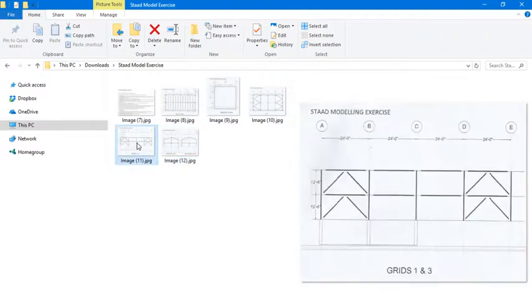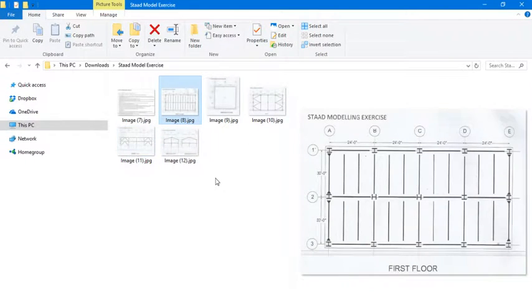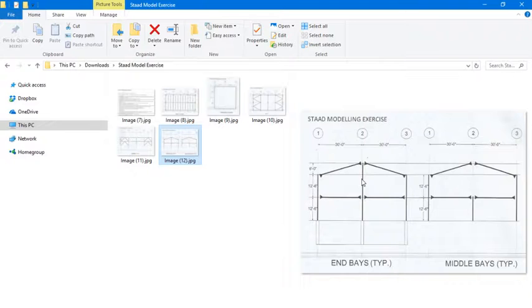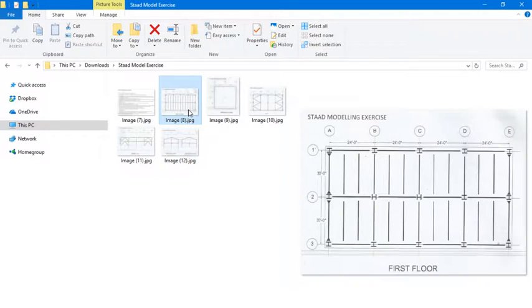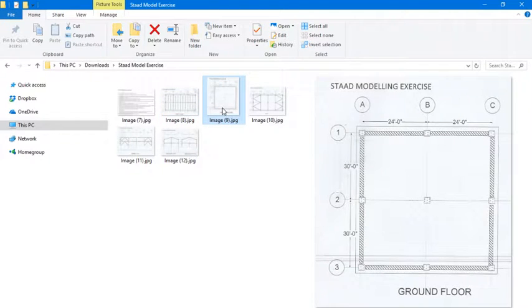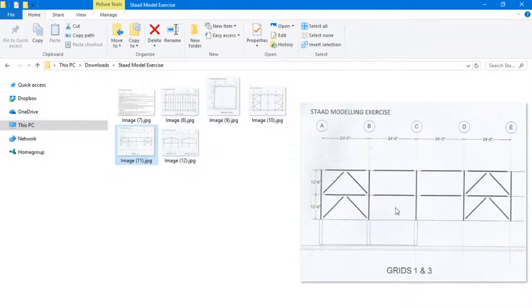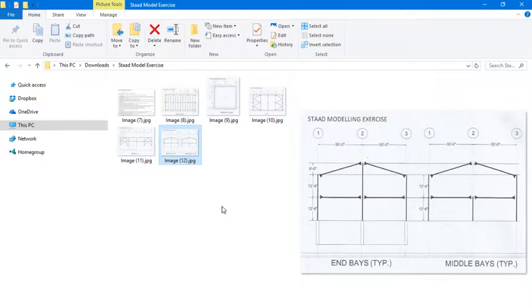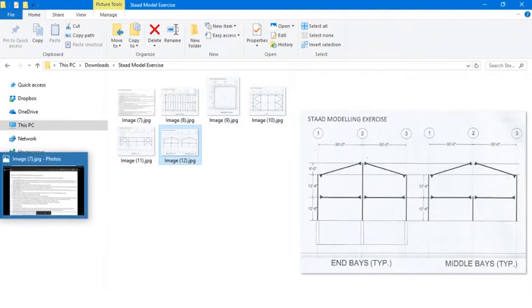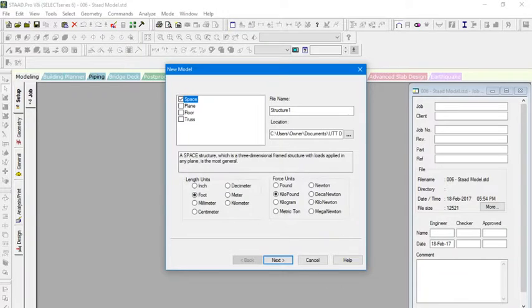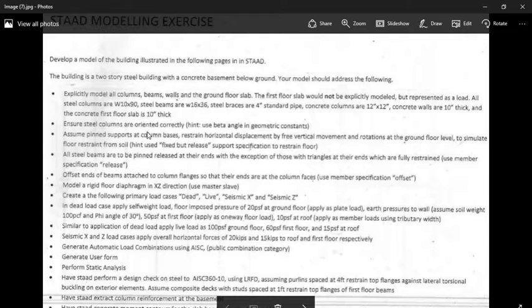The building that we have to work with is basically a three-story building. It has a basement, ground floor, first floor, and roof level, with grid lines 1 and 3, and MB. The building is a two-story steel building with a concrete basement below ground. Keep that in mind — it is below the ground.